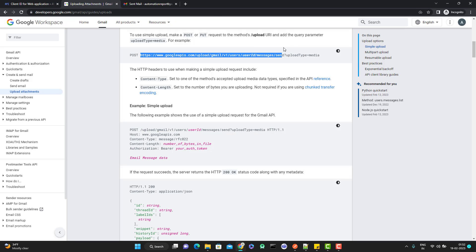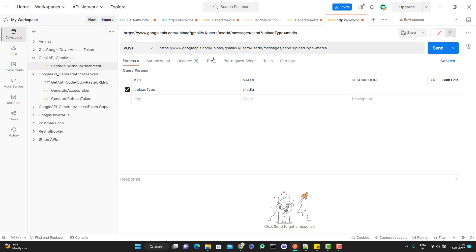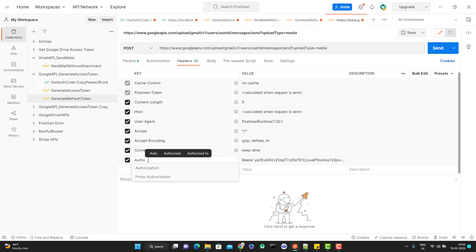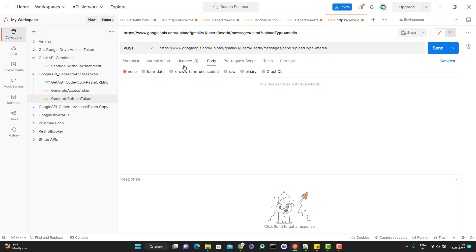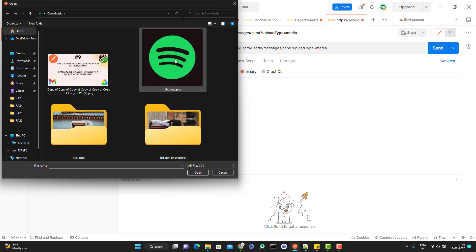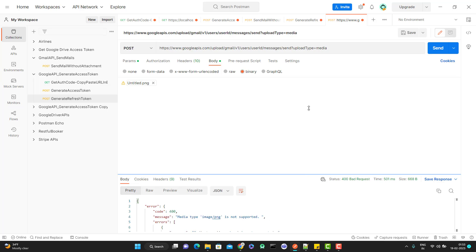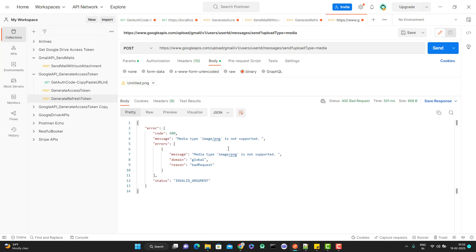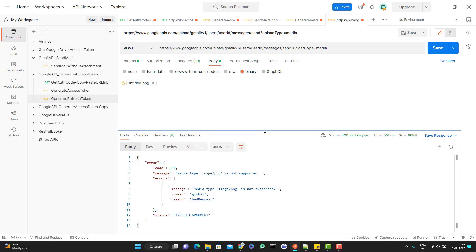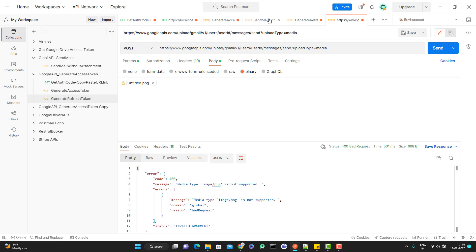Let me copy this endpoint — this will be my POST call — and copy the authorization token. Now the crucial part: how to upload the file. If you remember with Google Drive, we were trying to upload the file through binary, so let me try that. Let me go to binary and select the file. I've selected the file, let me click send. It is giving an error: 'image/png is not supported.' We need to upload the file for the mail to be sent.